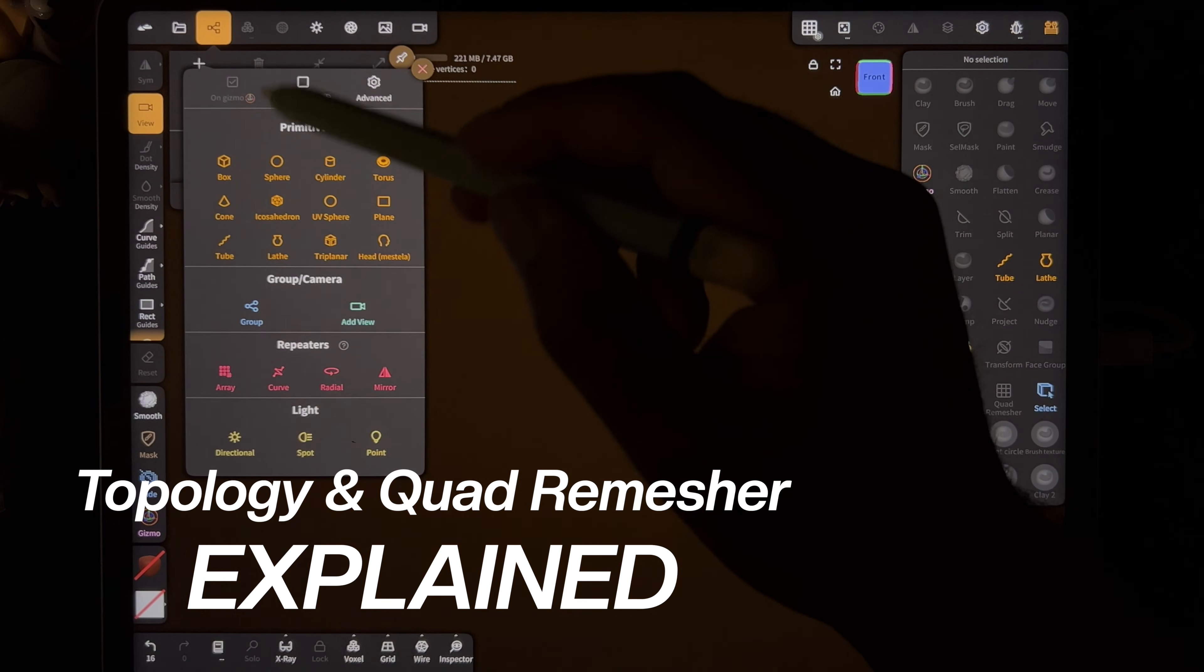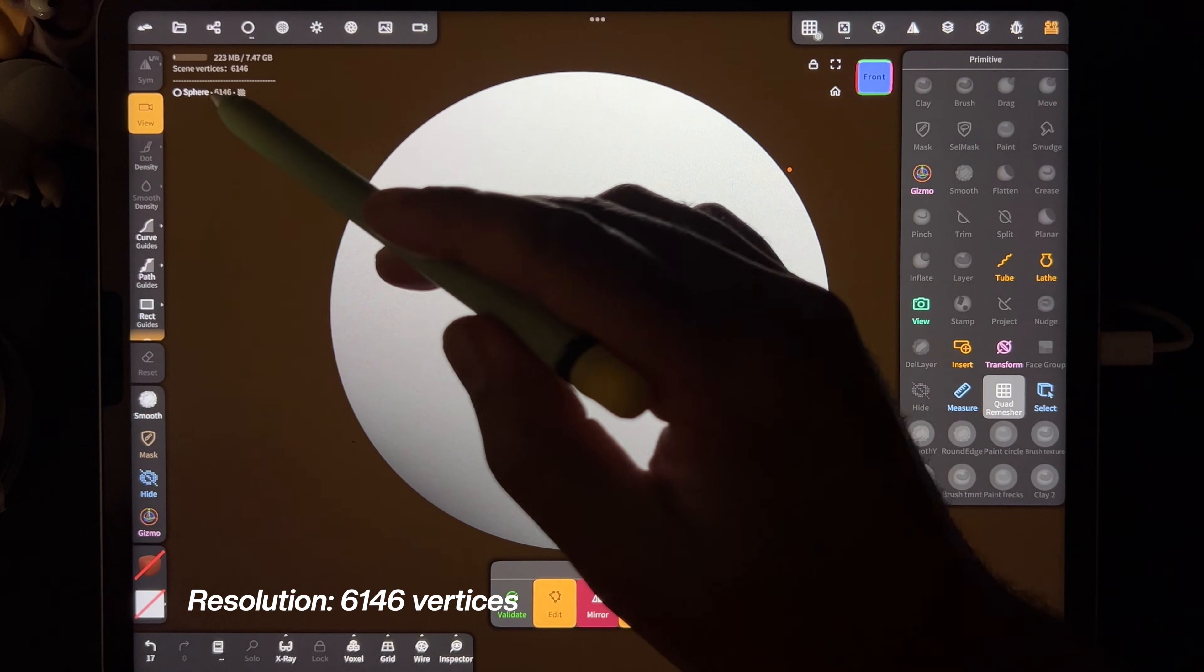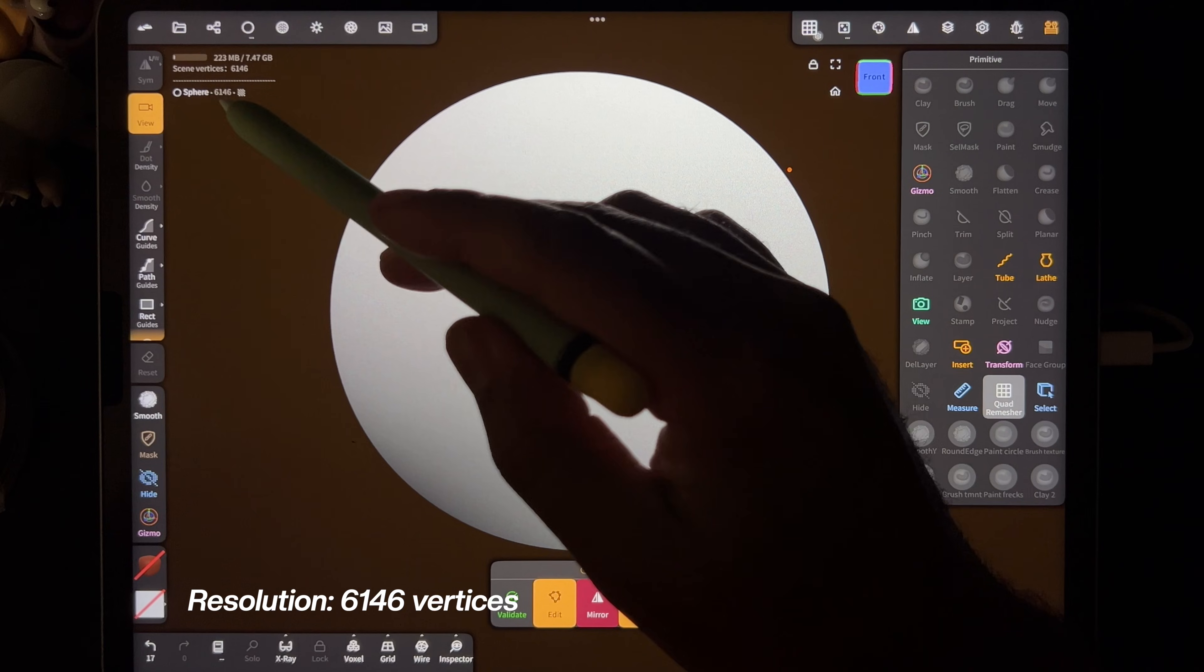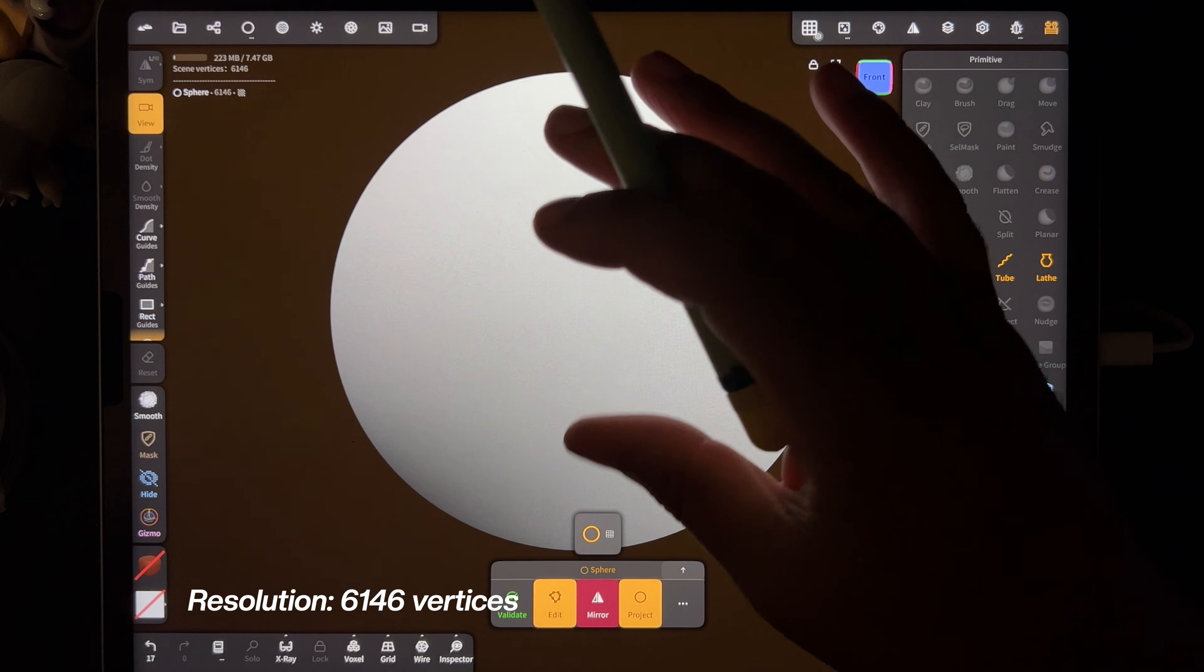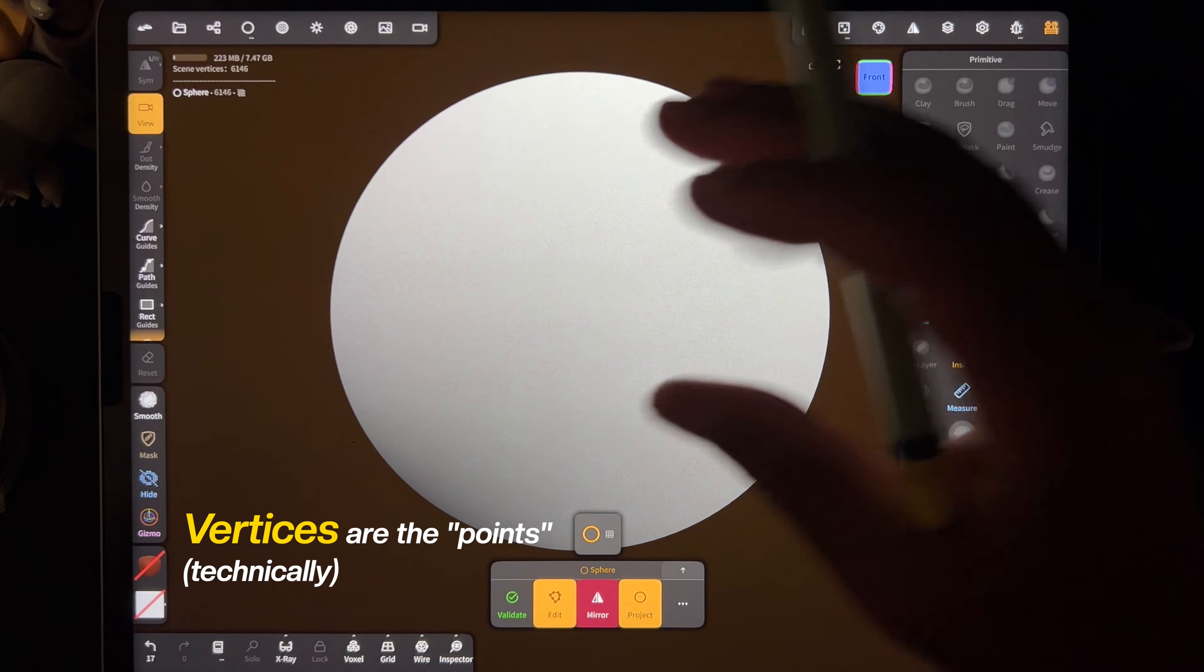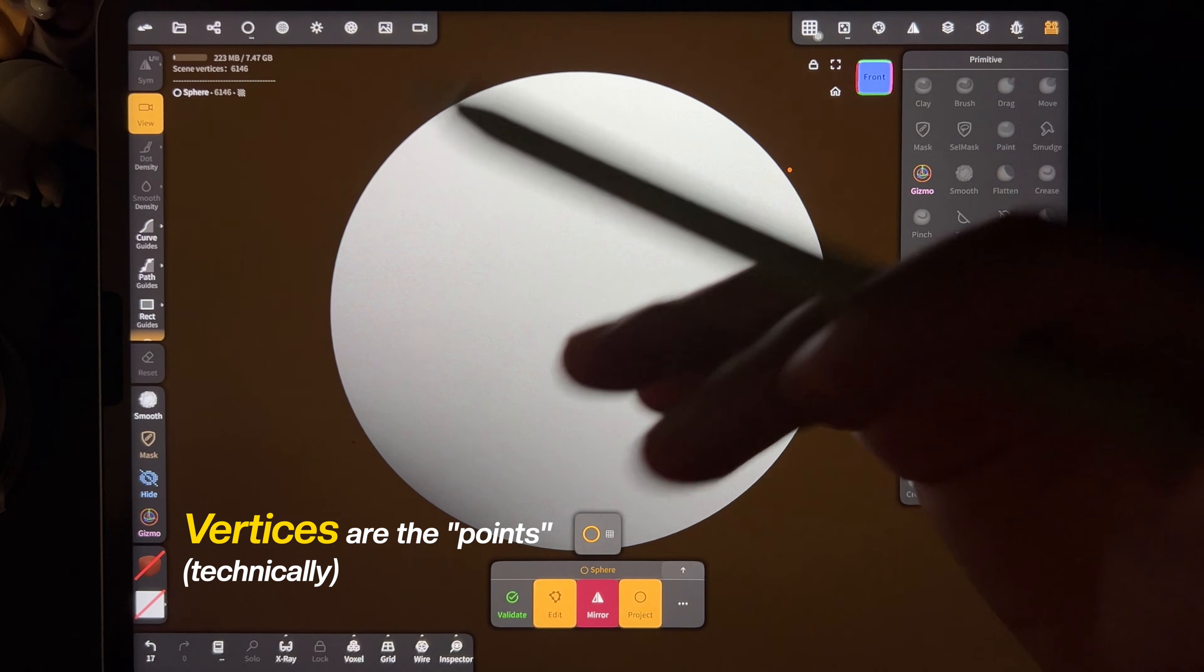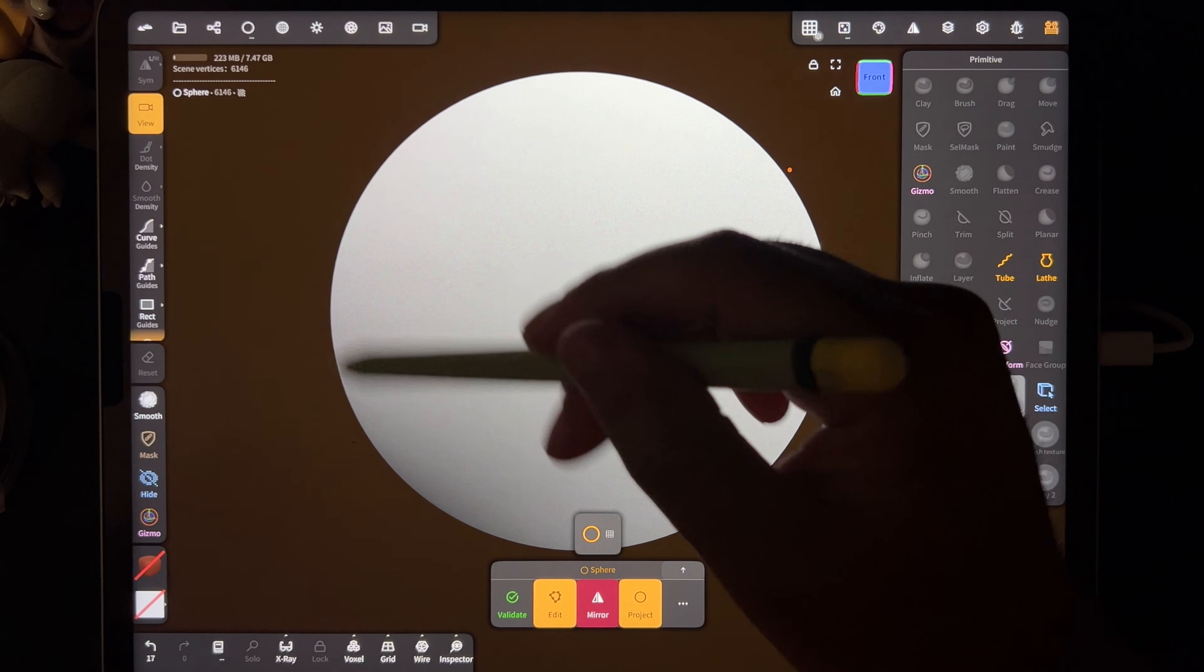I delete and add a sphere. Right now it's 6,146 vertices. So those are just the shapes that the sphere is made up of, especially the surface.